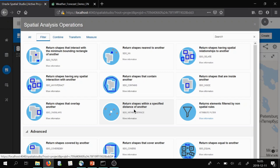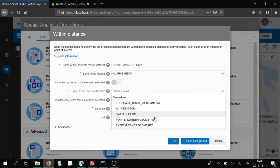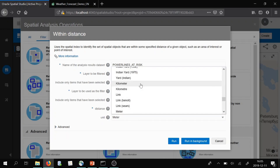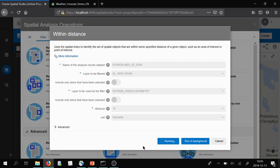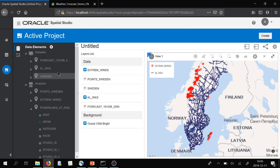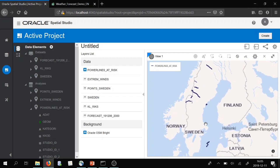I'll do my final spatial analysis using 'return shapes within a specified distance of another.' I'll call this 'power lines at risk.' We want to filter our power lines using the extreme winds as the filter, and choose a distance of 10 kilometers. So if our power lines are within 10 kilometers of these predicted hard winds, they will be filtered. And yes, we have now separated the power lines that are at risk.